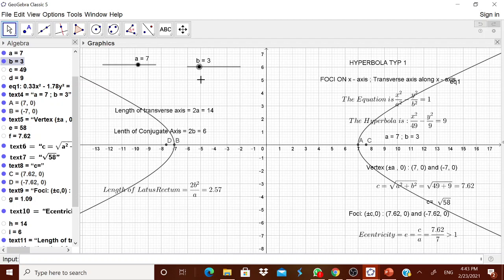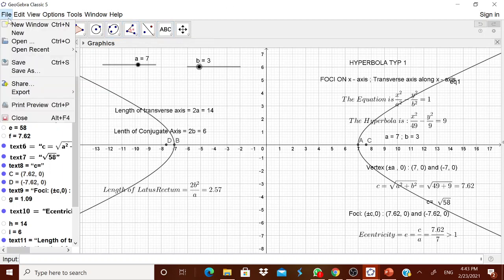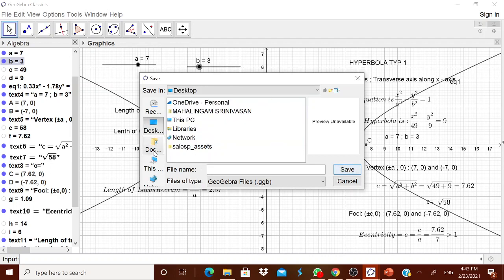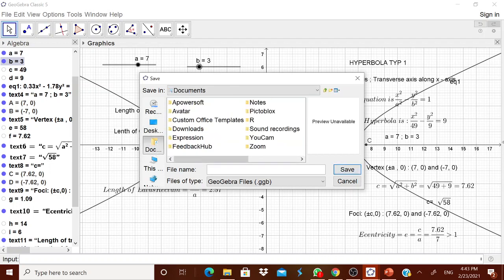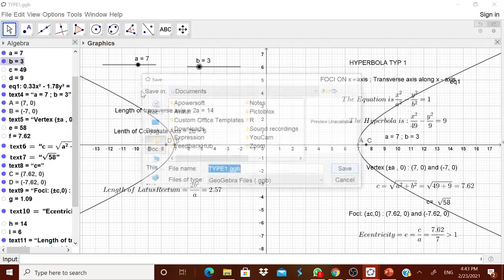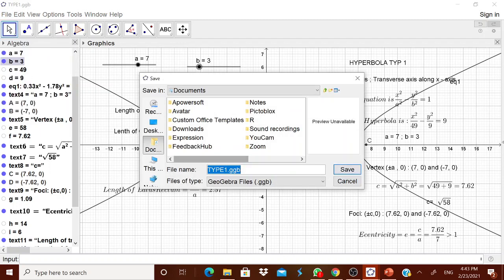The child will understand where the focus is, which is the transverse axis, and what is the eccentricity — everything. Now I will save this as 'type 1' in the documents folder. Now how to convert it to type 2? Very simple — go to File, Save As, and save it as 'type 2'.